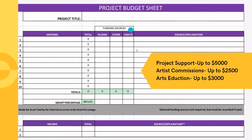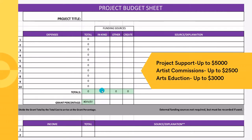The budget sheet has your expenses, different funding sources, and an explanation column. For example, you could list artist fees, note that one artist is volunteering (putting the in-kind value of their hours), another is funded by an outside funder, and the CREATE grant funds the rest. In-kind means volunteered items or materials given to you for free but with value. 'Other' is money your organization is adding or grants from other sources. The CREATE column shows how much you're requesting for each expense.